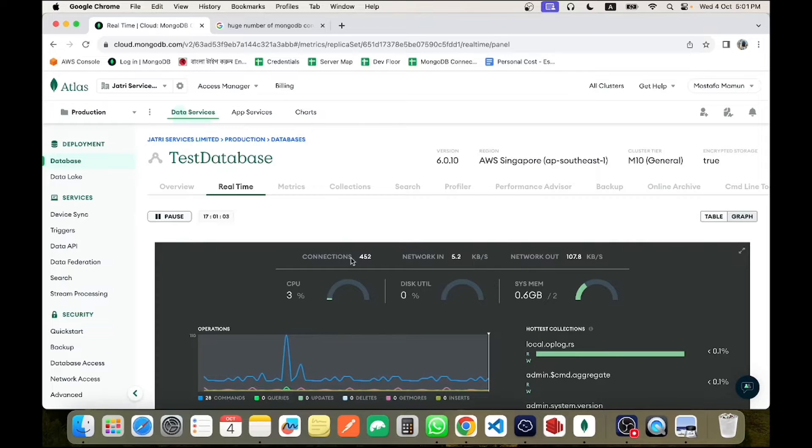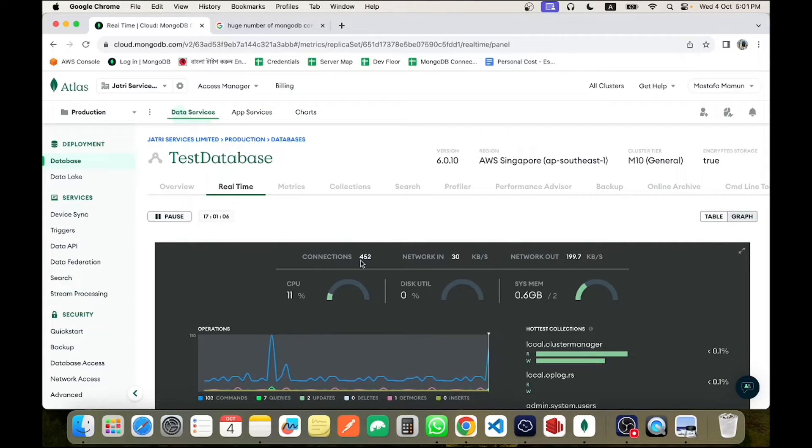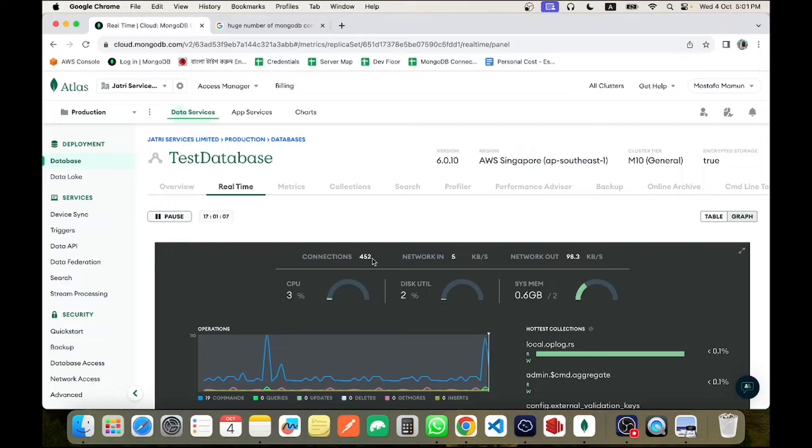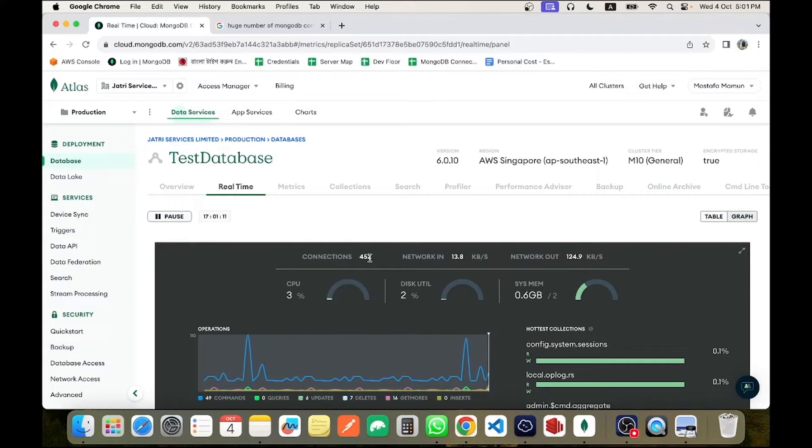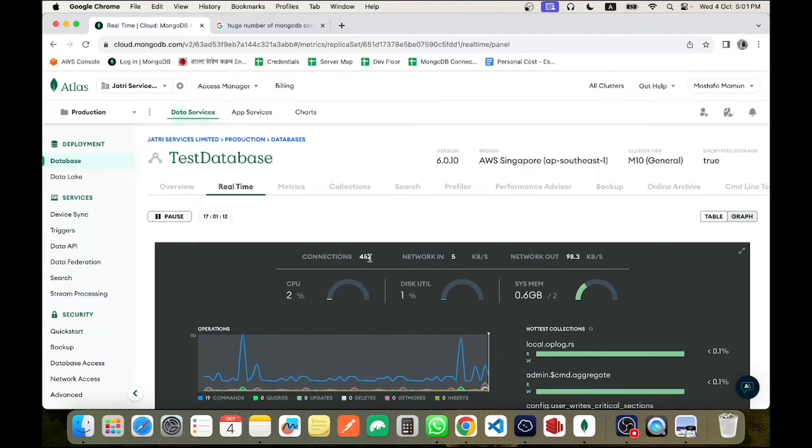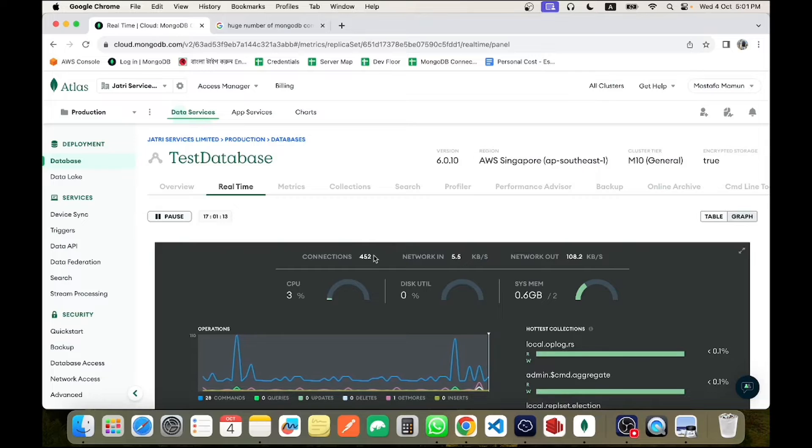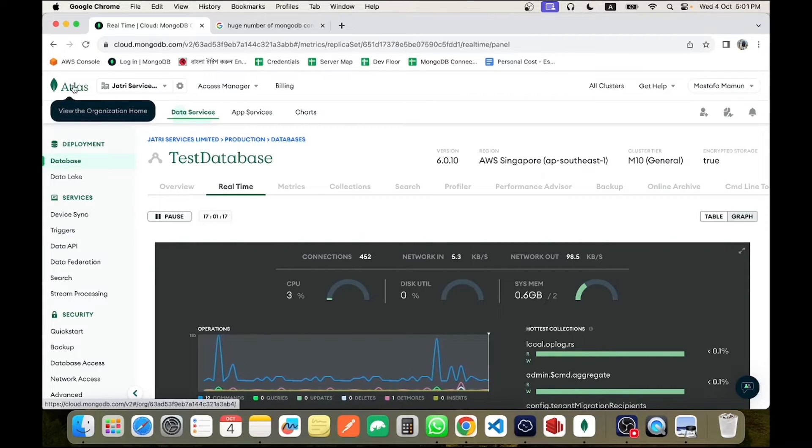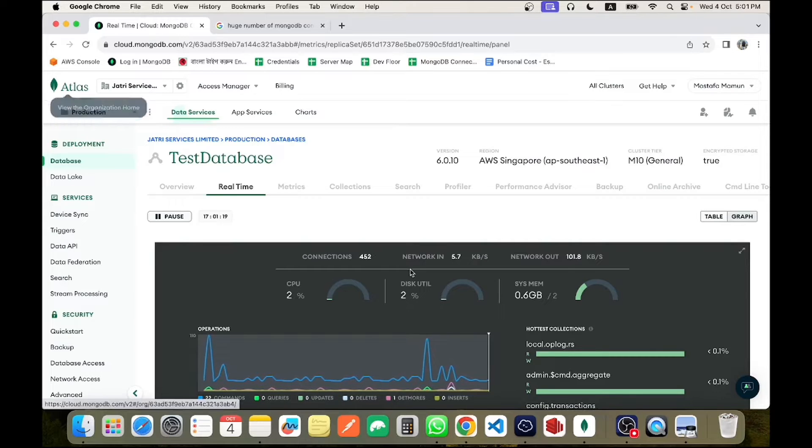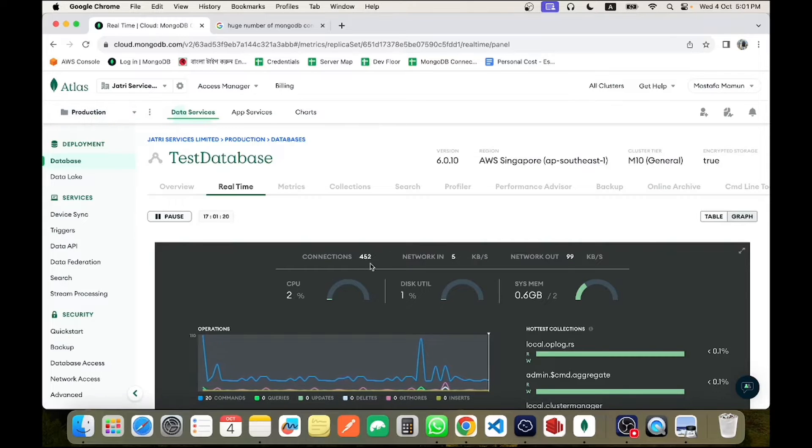So my current connection is 452, where the 400 connections is from my Node.js application and the rest 52 connections is from Atlas itself, maybe for the monitoring and other tools. So let us start playing with the connections.